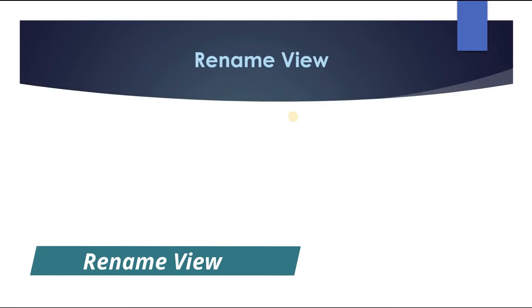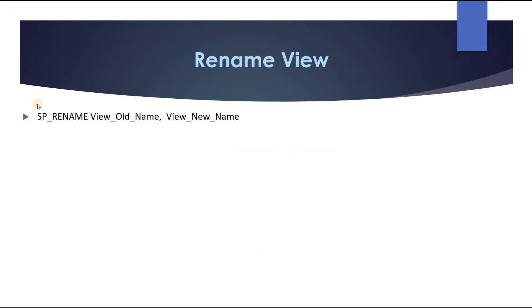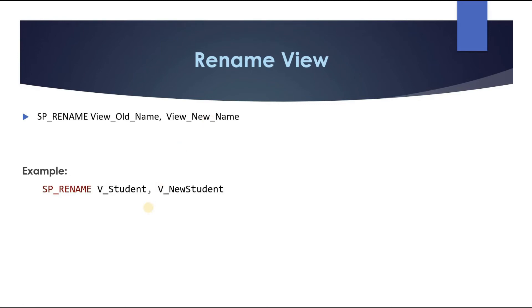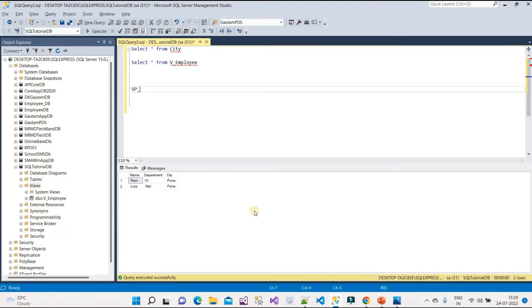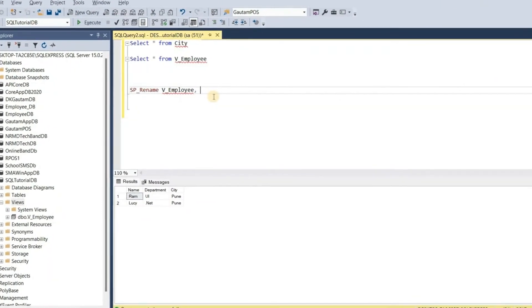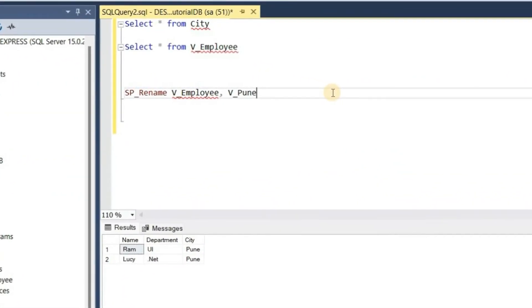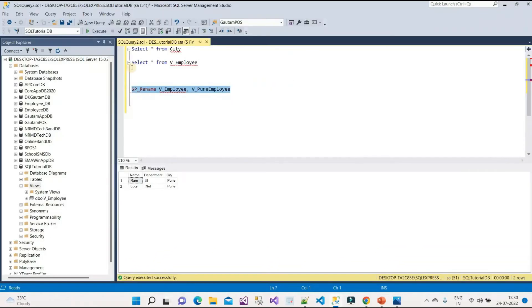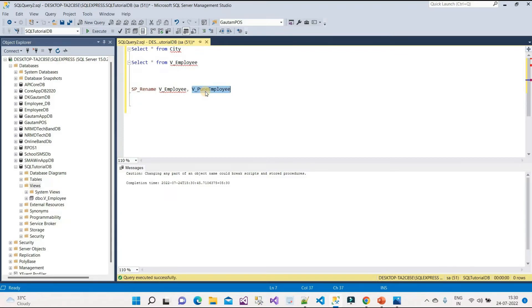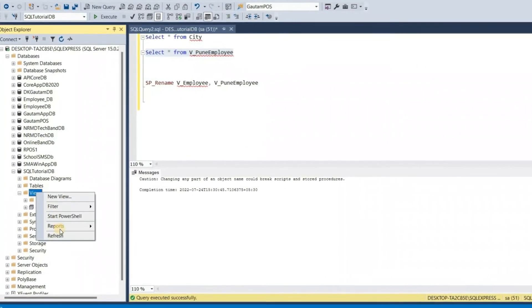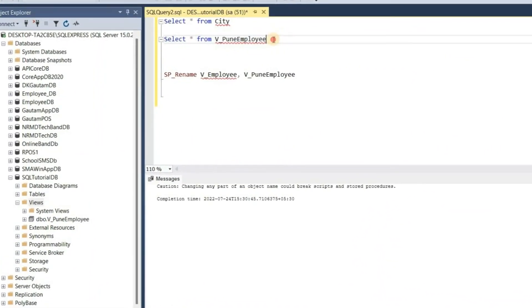To rename a view, we use the stored procedure sp_rename. We provide the old view name and then the new view name. I'll rename it to v_PuneEmployee. After executing, if I refresh the views folder, the view name is updated. Now we can call it with the new name.